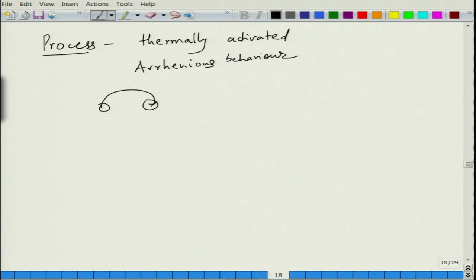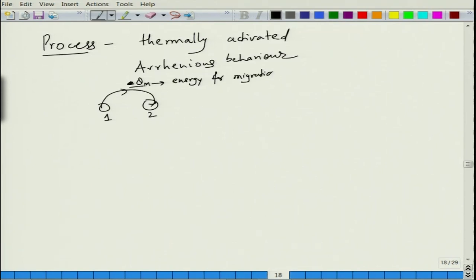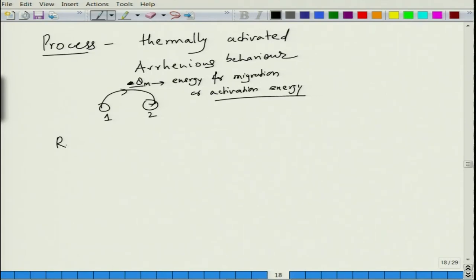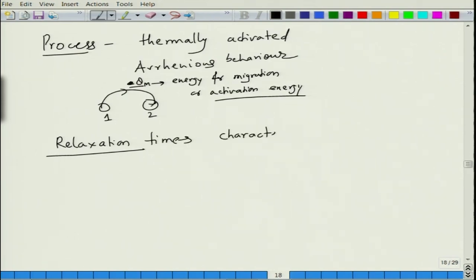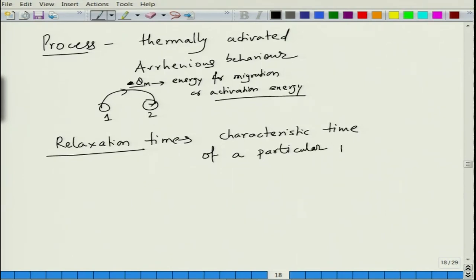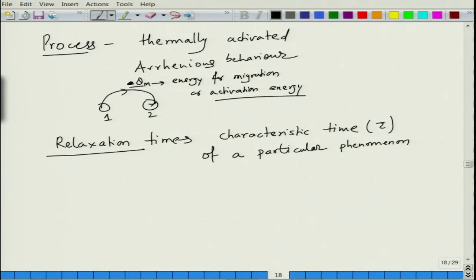This thermally activated process is well represented by Arrhenius behavior. Going from one place to another requires some energy — q_m, the energy for migration, or activation energy. The process of migration of atoms becomes easier when you increase temperature or give them more time. This is depicted by a quantity called relaxation time, which is the characteristic time of a particular phenomenon — interstitial migration, substitutional migration, thermal migration, or dislocation motion. There are different time scales for various phenomena.